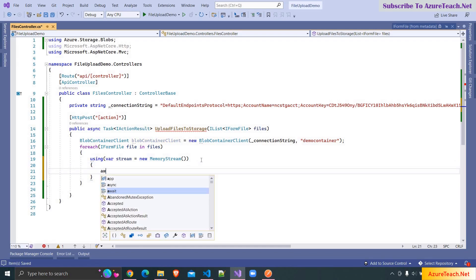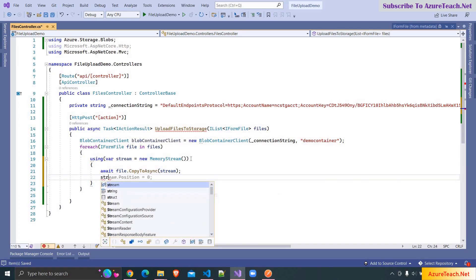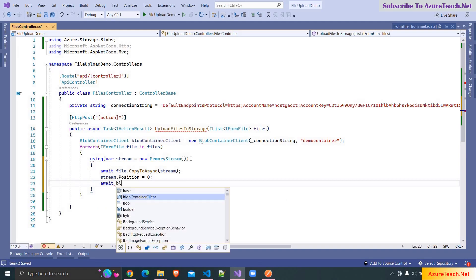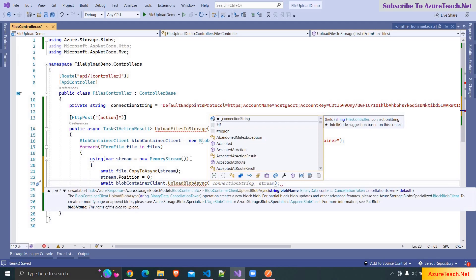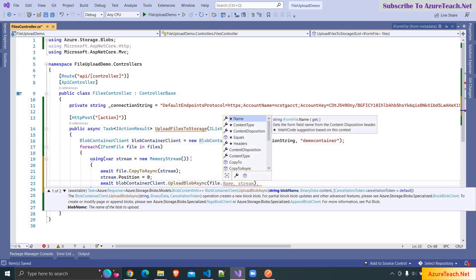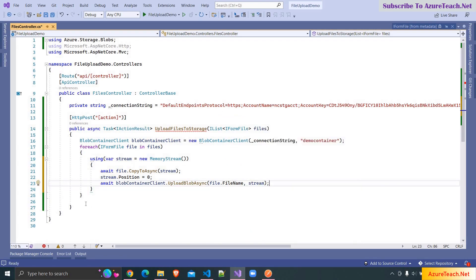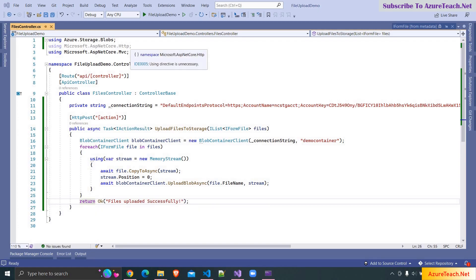After that I'm writing: await file.CopyToAsync(stream) — this will copy the stream from the file object to the MemoryStream we created. Then I'm setting the position of the stream to 0. Next I'm writing: await blobContainerClient.UploadBlobAsync(), passing a blob name from file.FileName and the stream. Finally I'm returning return Ok("files uploaded successfully").